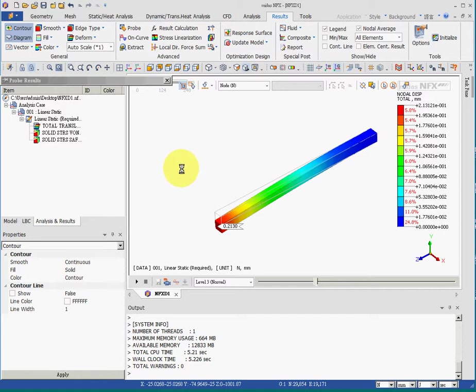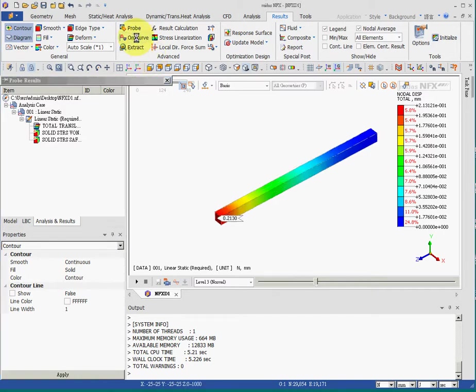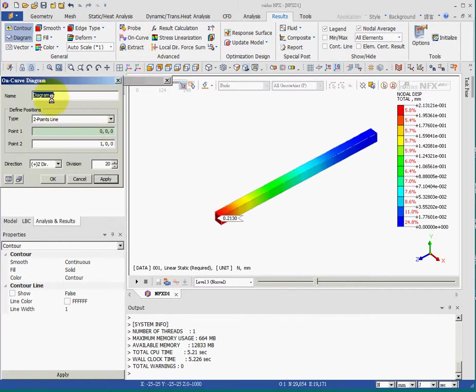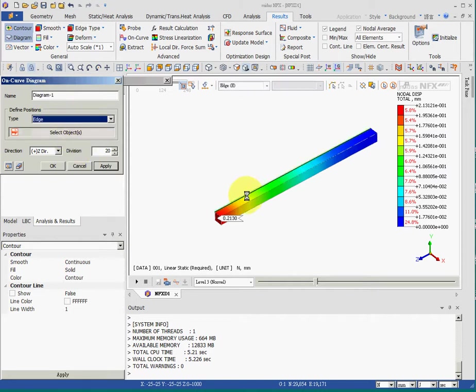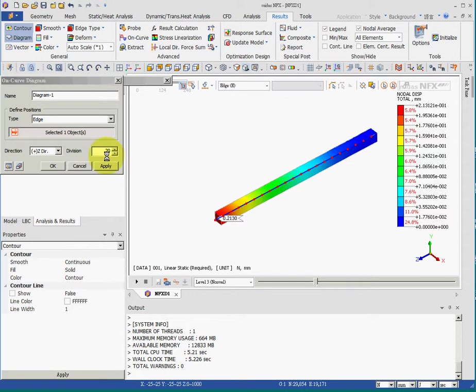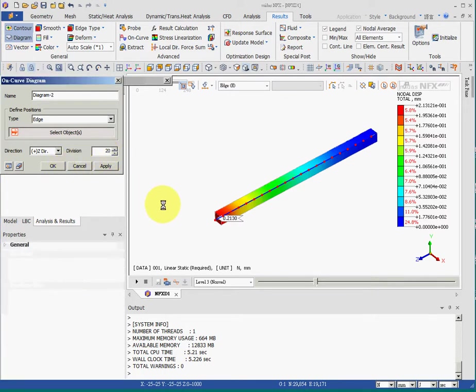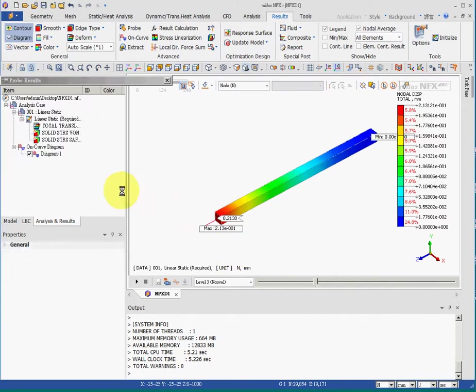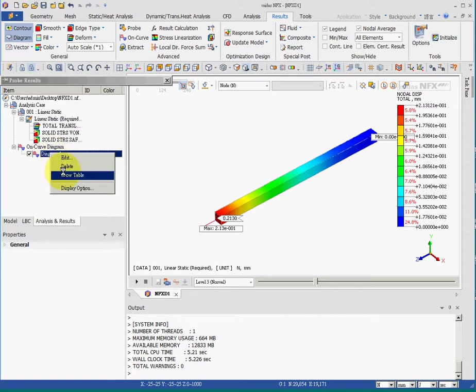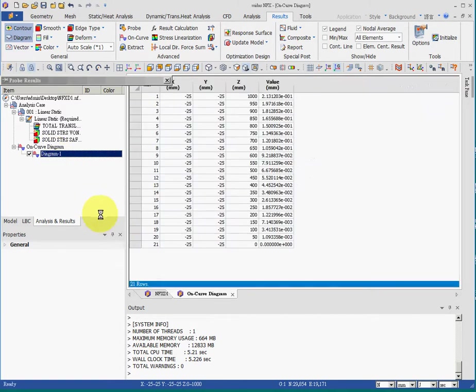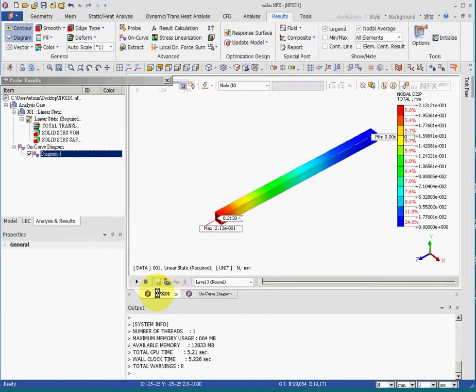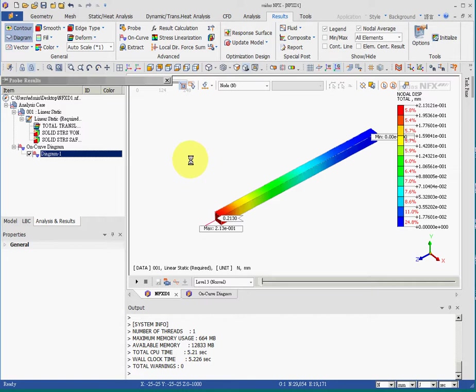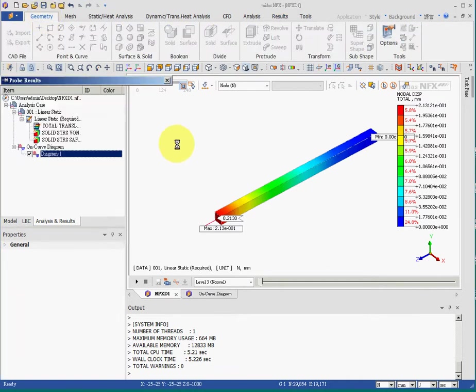And also we can perform on curve numerical value. For example, for an edge such as this, this edge, we can perform a 20 point evaluation of the result. And this is the result. We can show the table and the table is here. We can go back to the graphics plot. And these are the general procedures for six steps for the CAE analysis in MIDAS NFX.